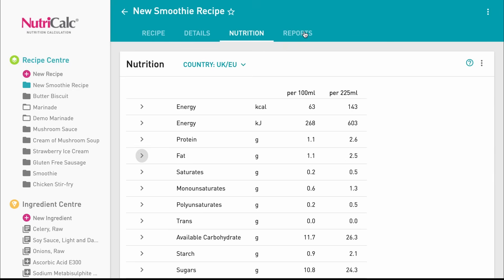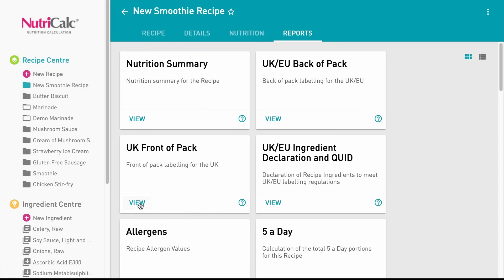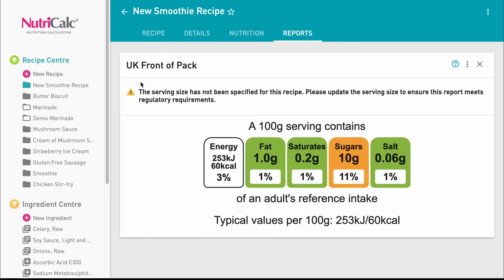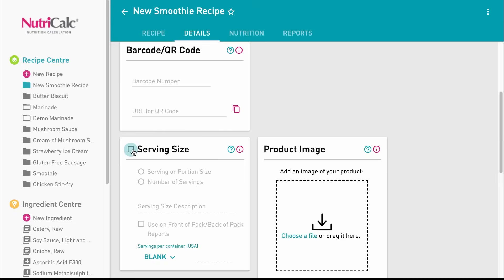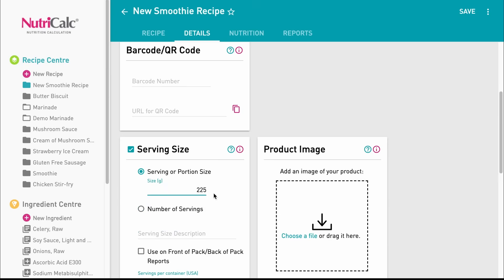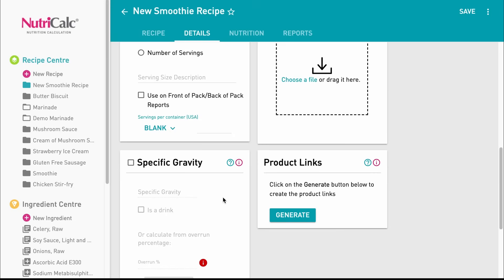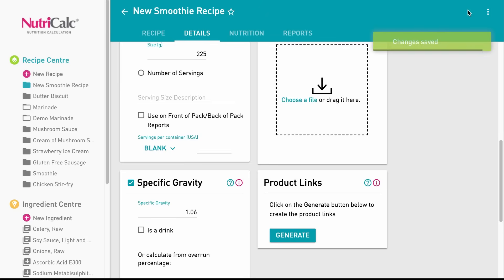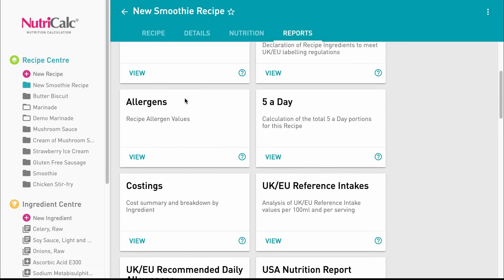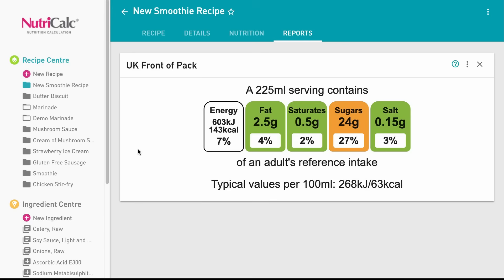Additional reports are available in the reports tab, some of which require some additional information, as shown here. So let's add a portion size and specific gravity to this recipe. We can now see that the front of pack and the nutrition reports have been updated to reflect the portion size and specific gravity entered.